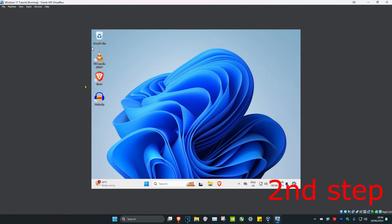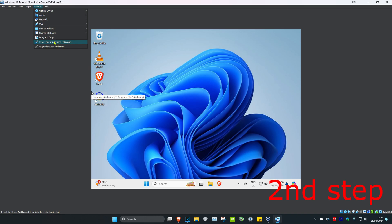You want to make sure that you're signed into Windows. Then you want to click on devices and then click on insert guest edition CD image.